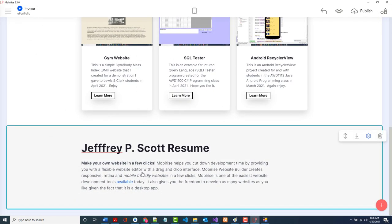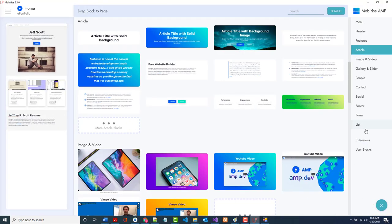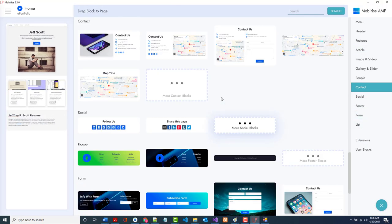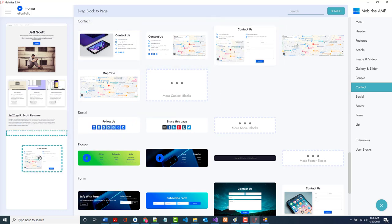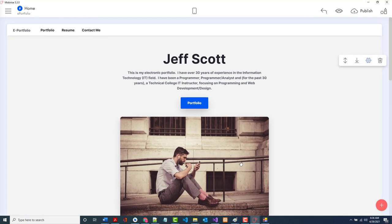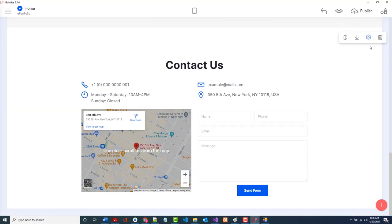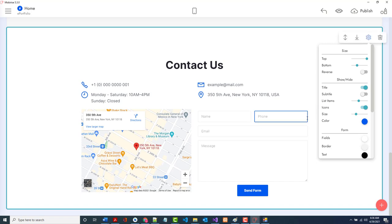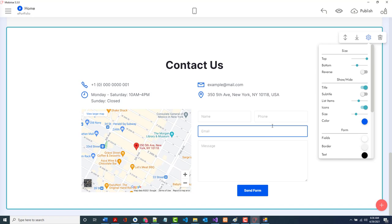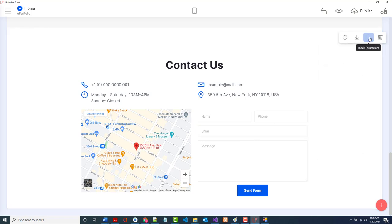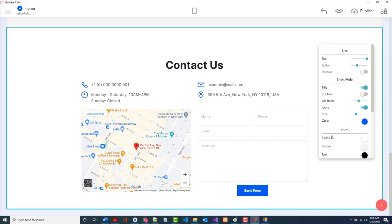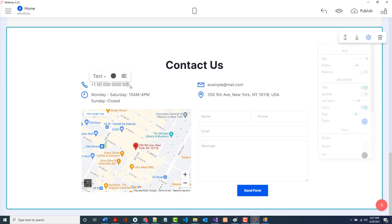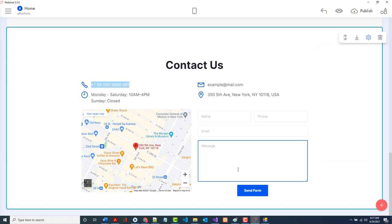While waiting for the email, I'll go ahead and add the contact form section. I like this 'contact us' block, but I don't need a map, so I'll remove it using the gear icon. I'll look for a simpler form option in the form blocks.